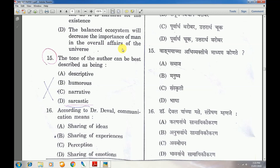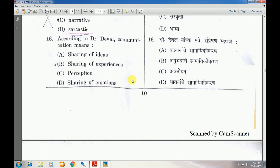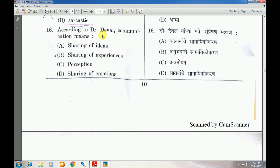Question number 15: Answer is D — sarcastic. Question number 16: According to Dr. Dabal, communication means — answer is sharing experiences.